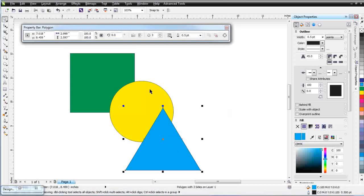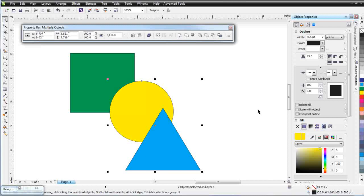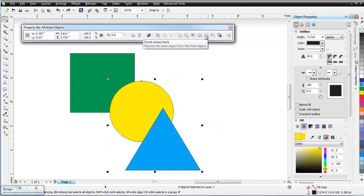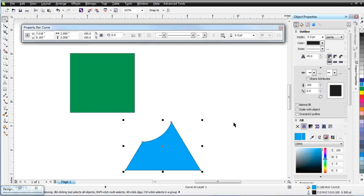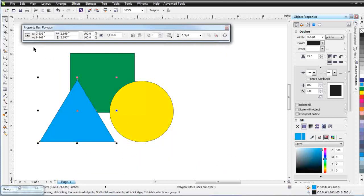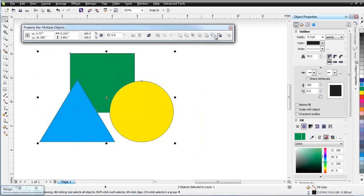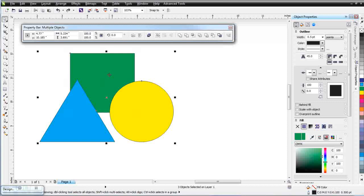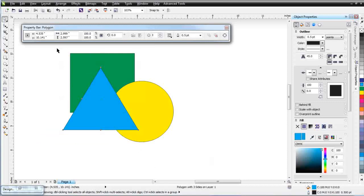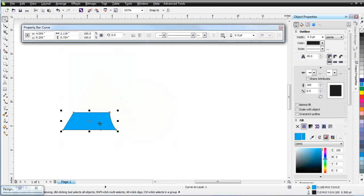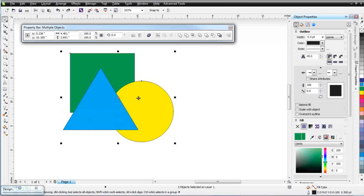I'm going to select the triangle, hold down shift and select the circle to get back to the multiple objects properties bar. The next tool is Back Minus Front — clicking that cuts the triangle out of the circle. Hit Control Z. Next to that is Front Minus Back, which goes the other way: the circle is cut out of the triangle. If we select all three objects over the green rectangle and click Back Minus Front, both objects will be cut out of the rectangle. With Front Minus Back, everything is cut out except for the blue — the circle and the rectangle were cut out.